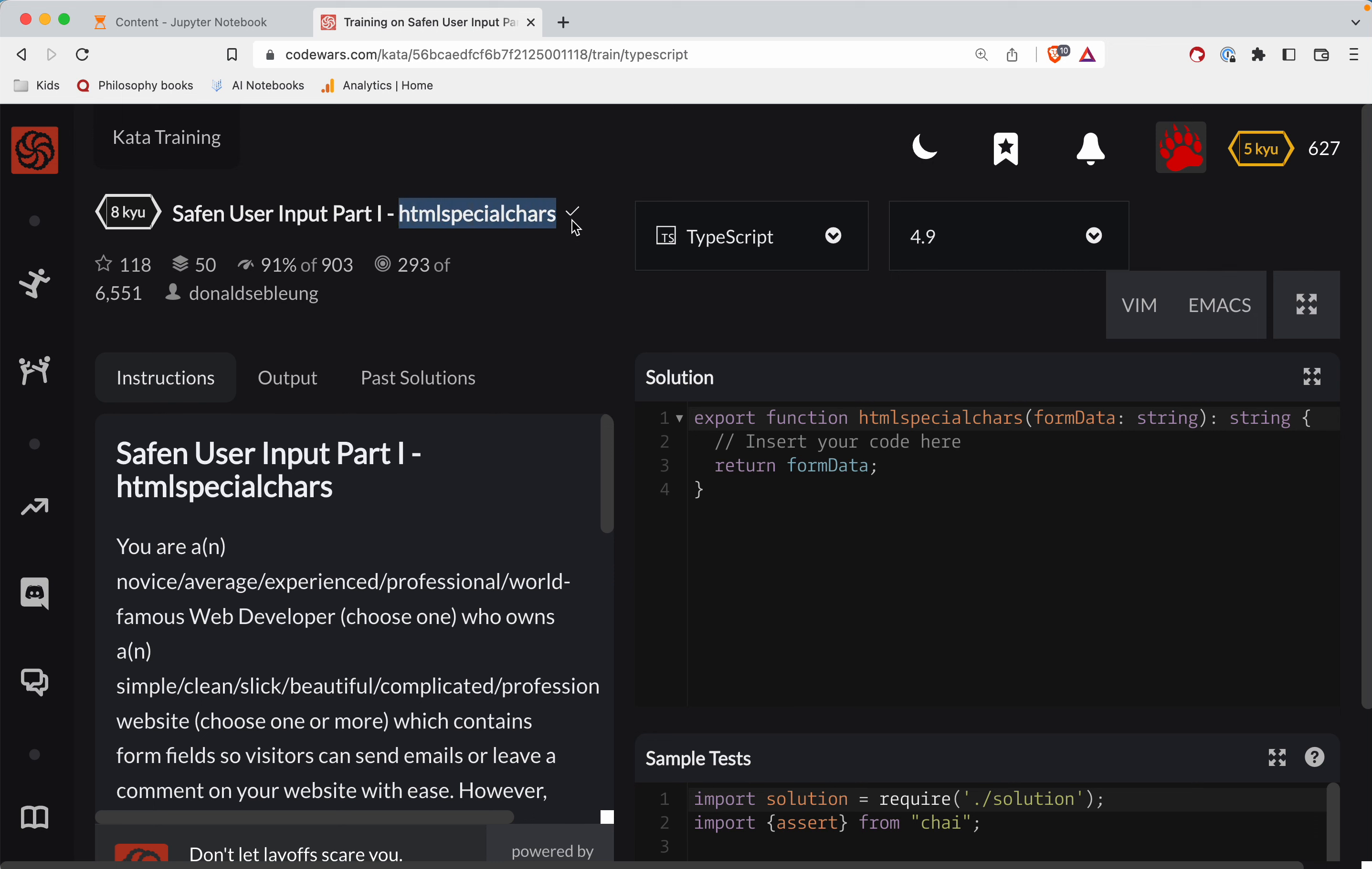This one is called HTML Special Chars. It's in TypeScript. There's a link right below the video. Pause, try it out, come back and watch.